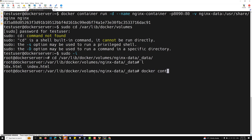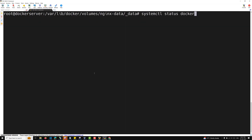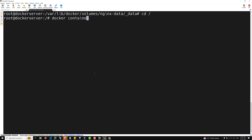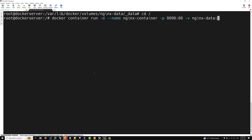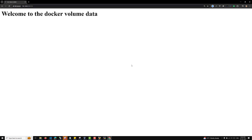Let's delete this container with docker container rm -f nginx-container and recreate it using the correct command: docker container run -d --name nginx-container -p 8090:80 -v nginx-data:/usr/share/nginx/html nginx. Now if you check the output, you can immediately see 'Welcome to the Docker volume data' — this content is coming directly from the volume.